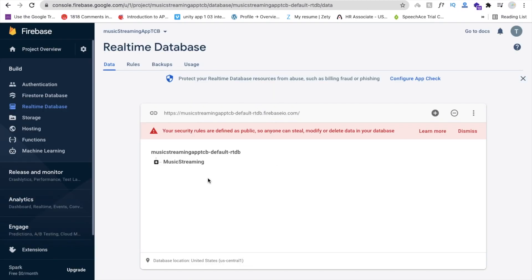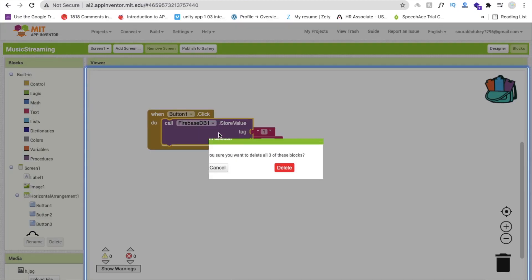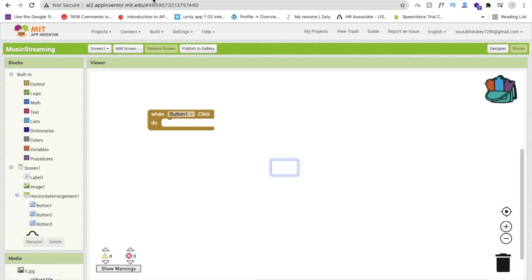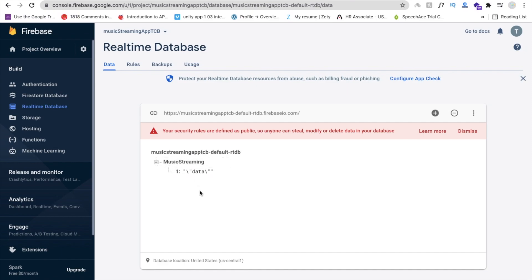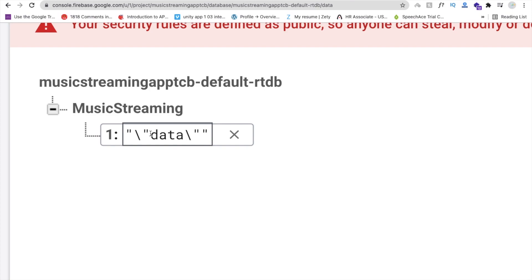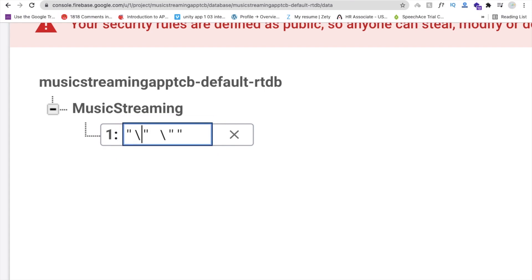Now I'll remove that dummy code. The format to store our data in Firebase is: double quote, then backward slash, then double quote, then the value, then backward slash, then double quote. Go to your Google Drive, copy the song link, and paste it as the value in that format. Remove the old data and paste the new URL. Save it. You need to do this again for each song — click the plus sign, add a new tag and value with the same format.